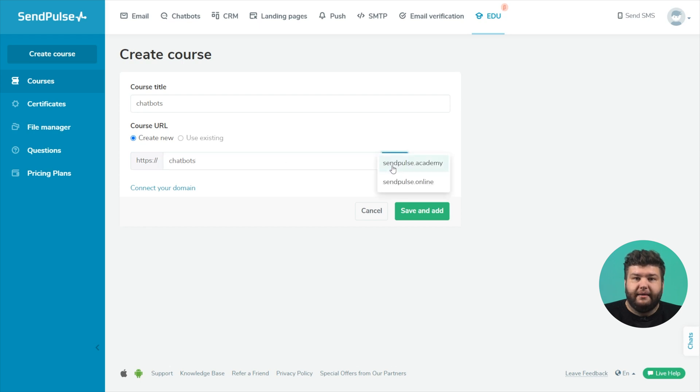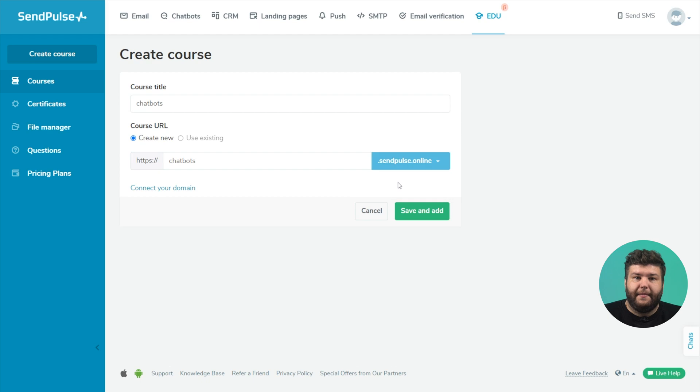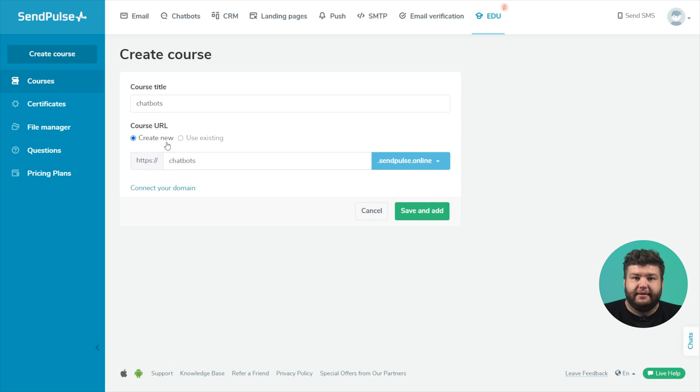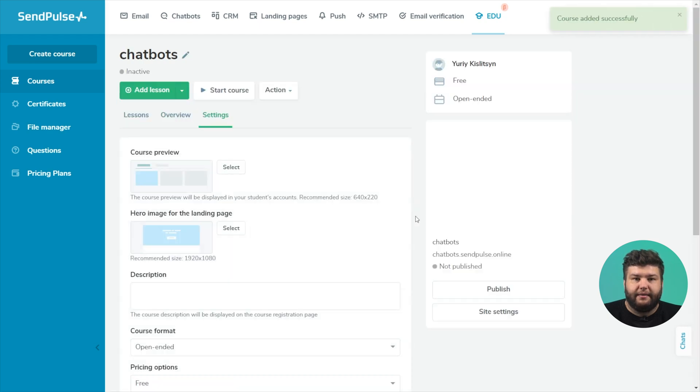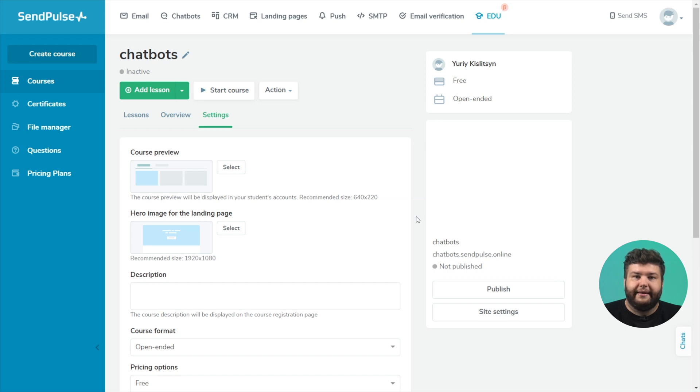Set the address where your students can find the landing page for enrolling in the course. With free plan, the domains SendPulse Academy and SendPulse Online are available. You can connect your domain by upgrading to a paid plan. Later, you can select previously added domains and create new course pages or create courses on new domains. Click save and add. The course has been created. Now you need to configure it and add lessons.